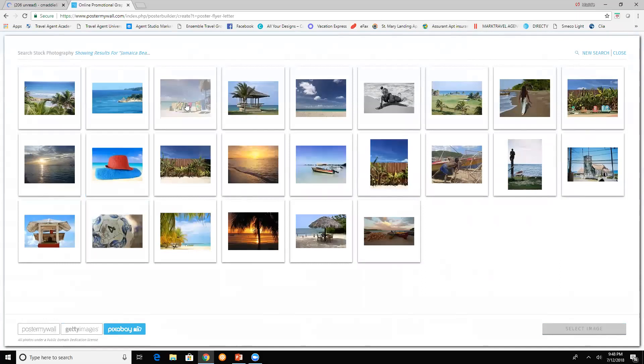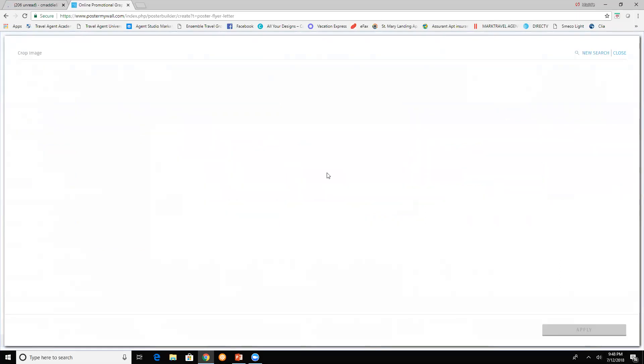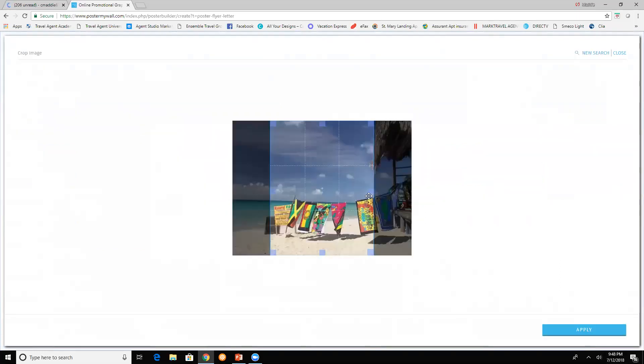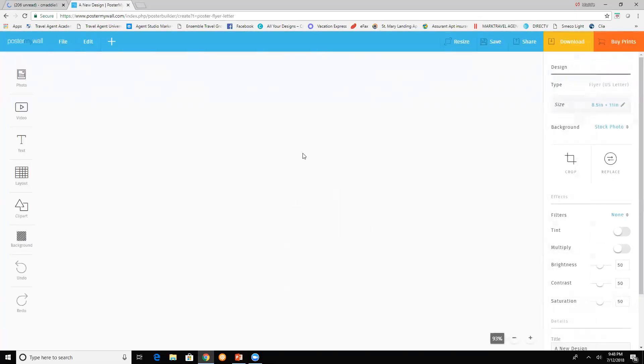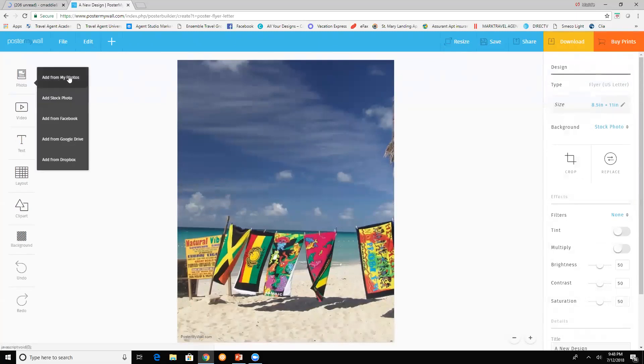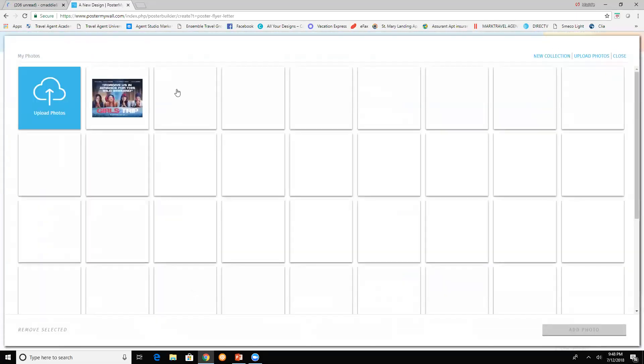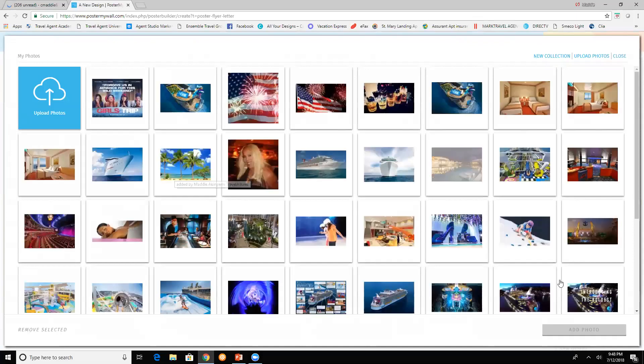Let's say we're going to use this one. So you're actually creating your own flyer. You have to add whatever you want to it. So you can add pictures. I have pictures uploaded on Poster My Wall.